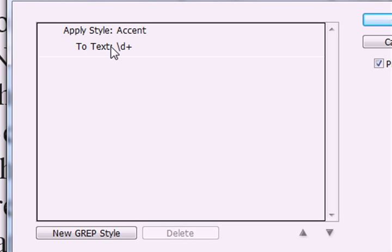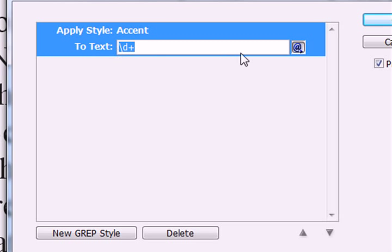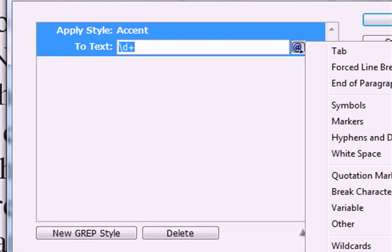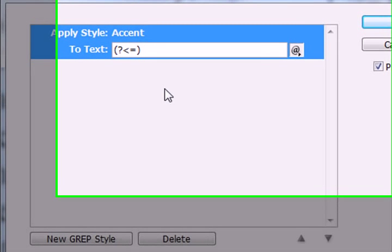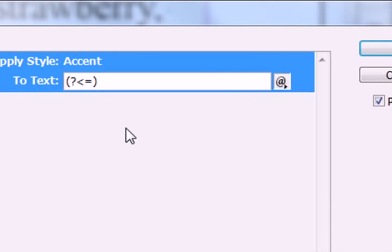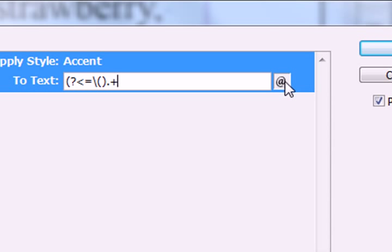Now let's put our expression in here. So by default, it picks any digit, which is not that useful. But let's put in our expression again. Positive look behind. Again, I have to put my parenthesis in there. So I'll use a backslash, open parenthesis. Period is any character one or more times.